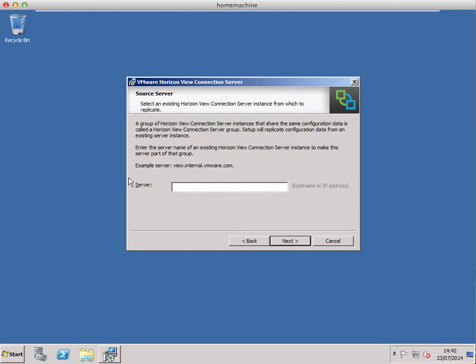In this screen it's asking us for the IP address or hostname of the original connection server, so I'm just going to enter those details.